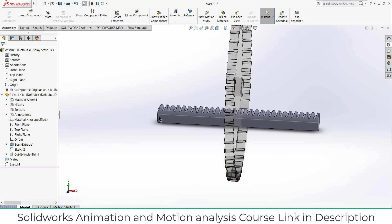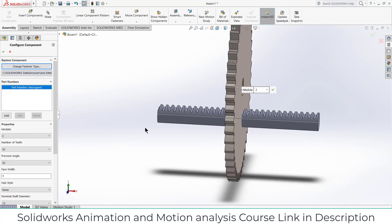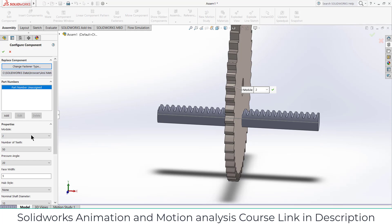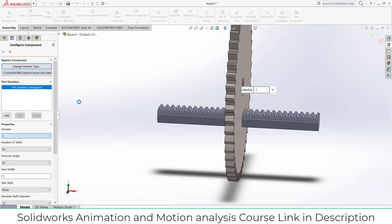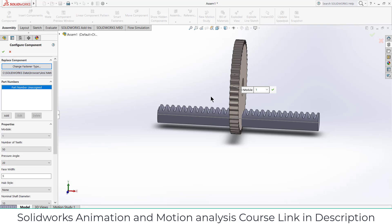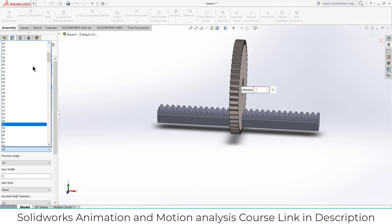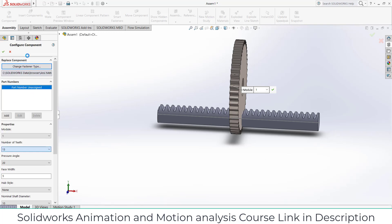As you remember that the module of our gear was one, so make sure that the module is same. And you can increase or decrease the number of teeth as per your requirement, but in my case I think number of teeth 13 is sufficient.